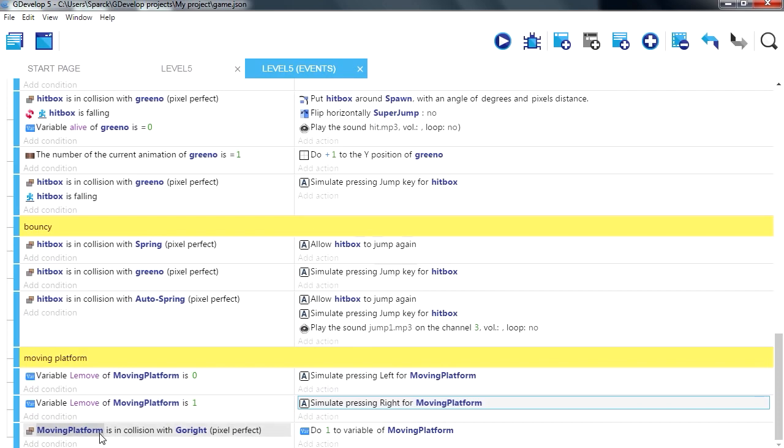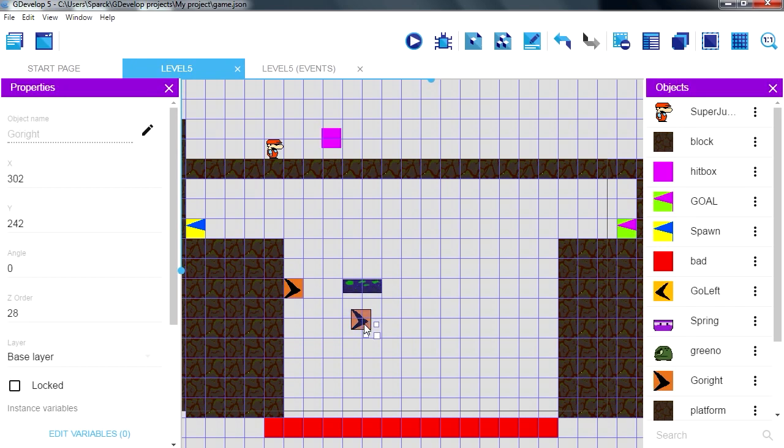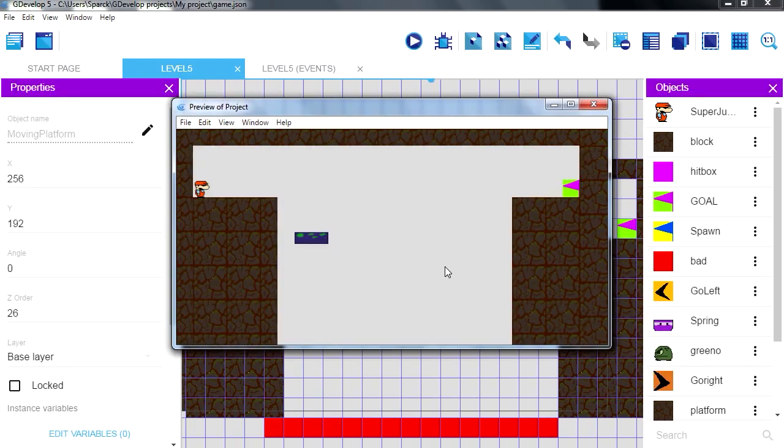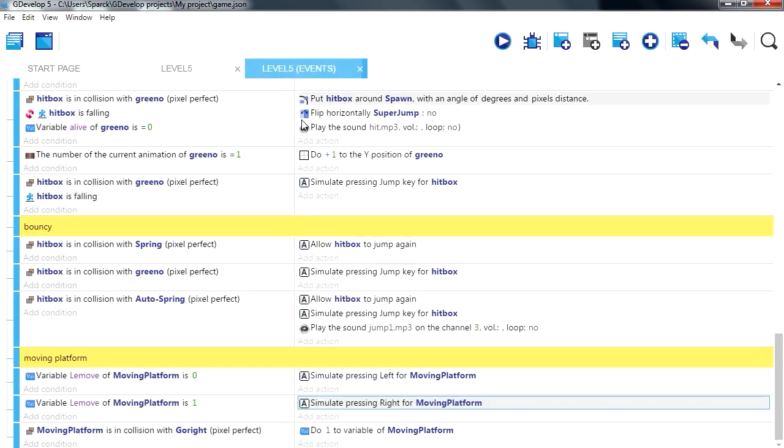So collision with go right, if you set this variable to 1, if it's 1 it should move right. But it's not doing it, how come it's not listening. This is go right, yeah that is go right. And if this collides with this, it should set the variable to 1. Let me try that again. It's not listening. Platform collision with go right, it sets it to 1.